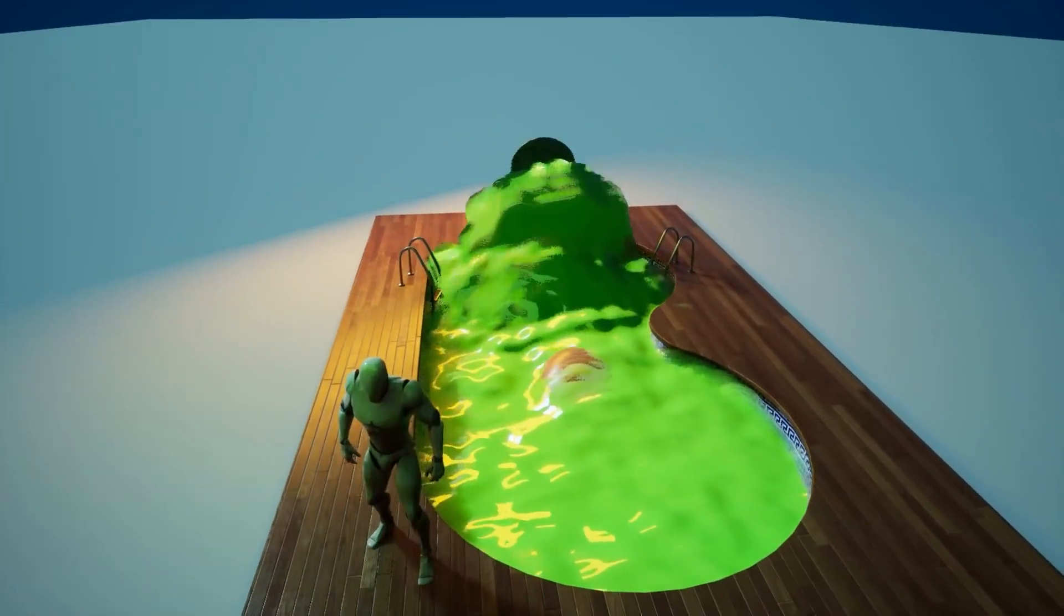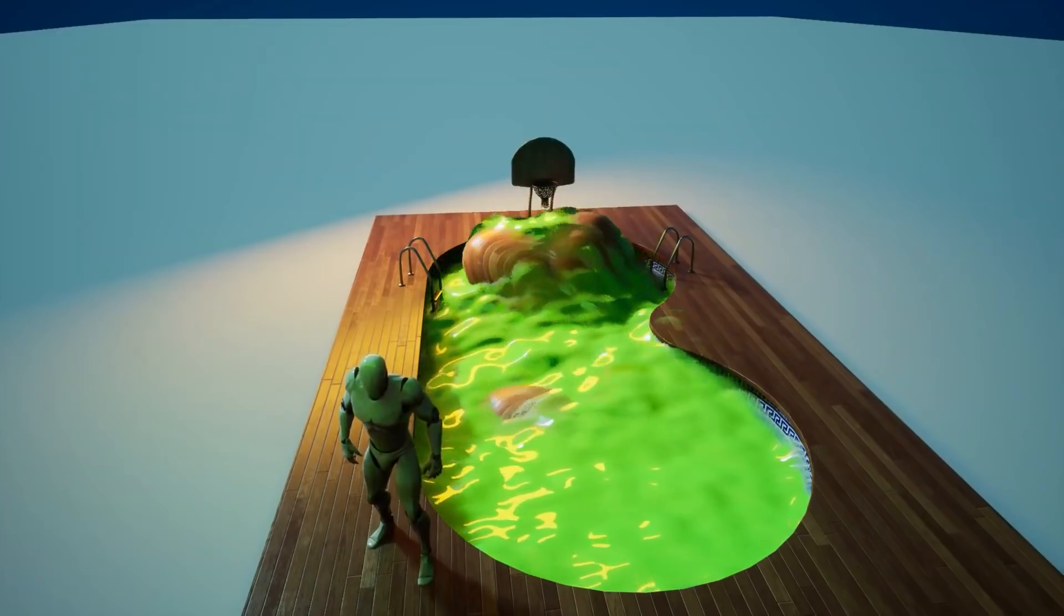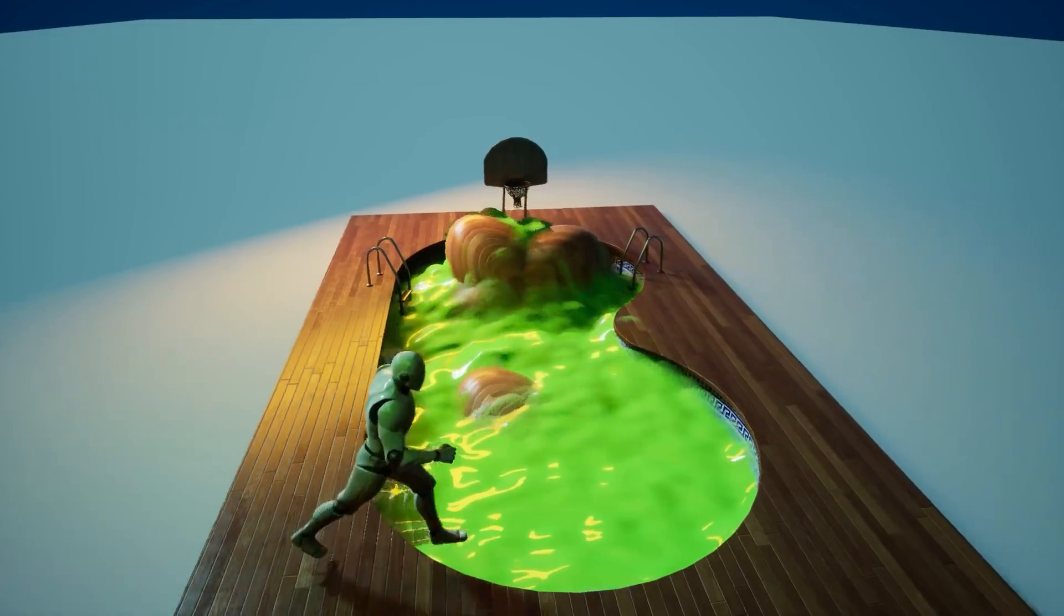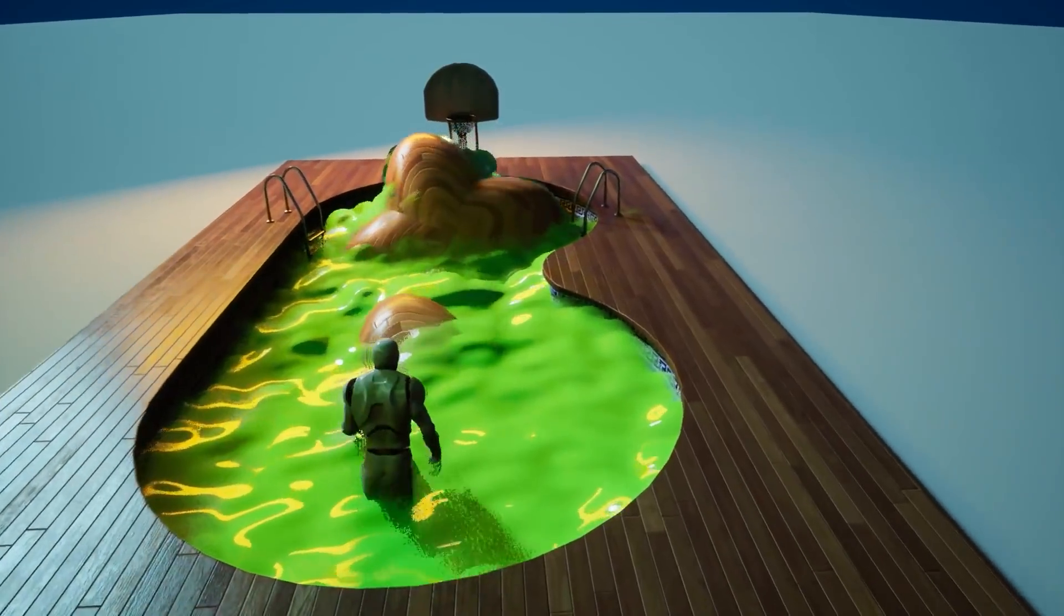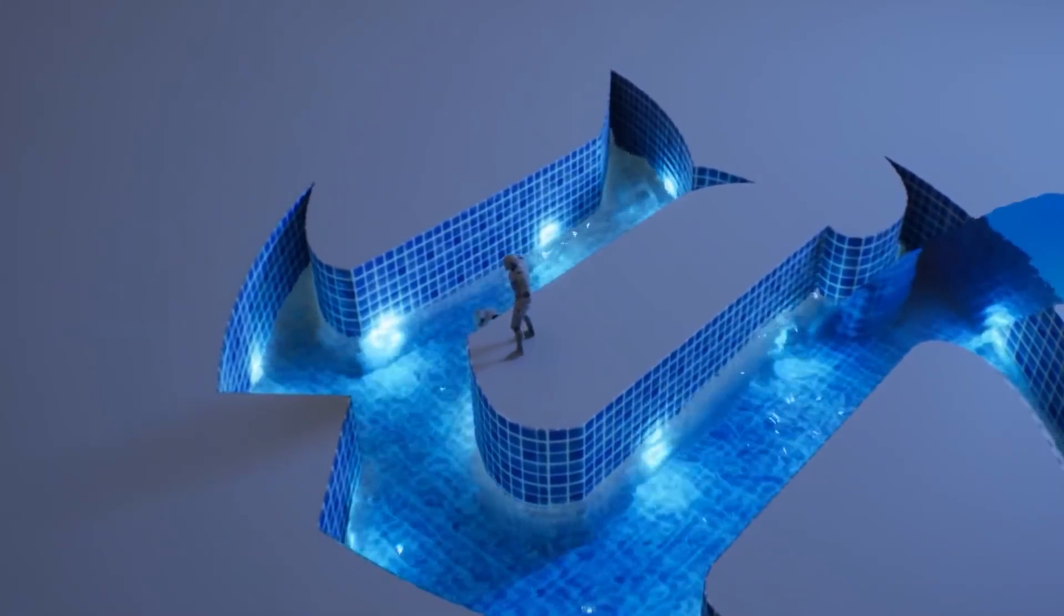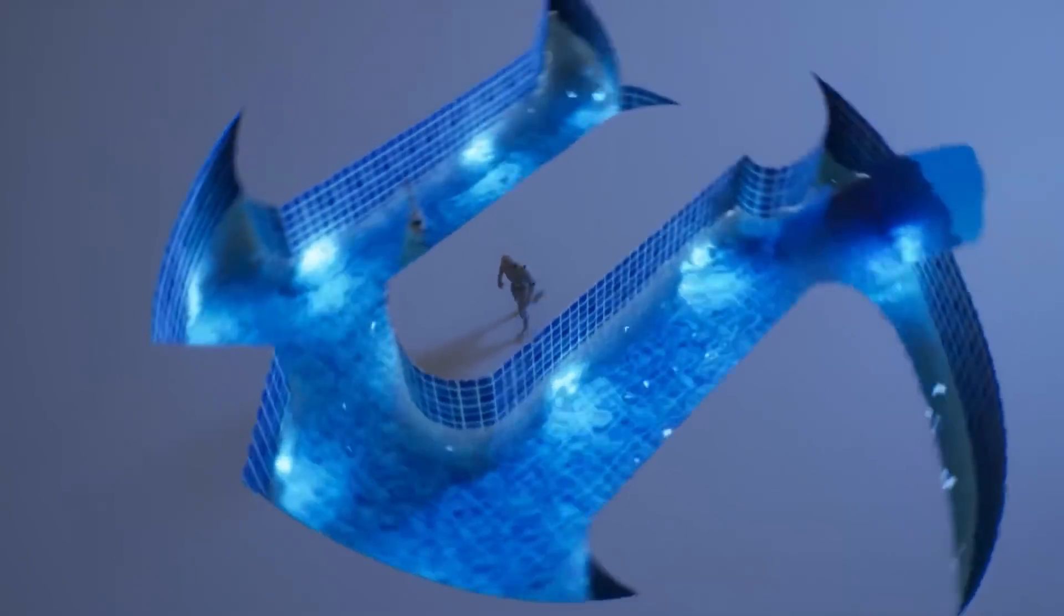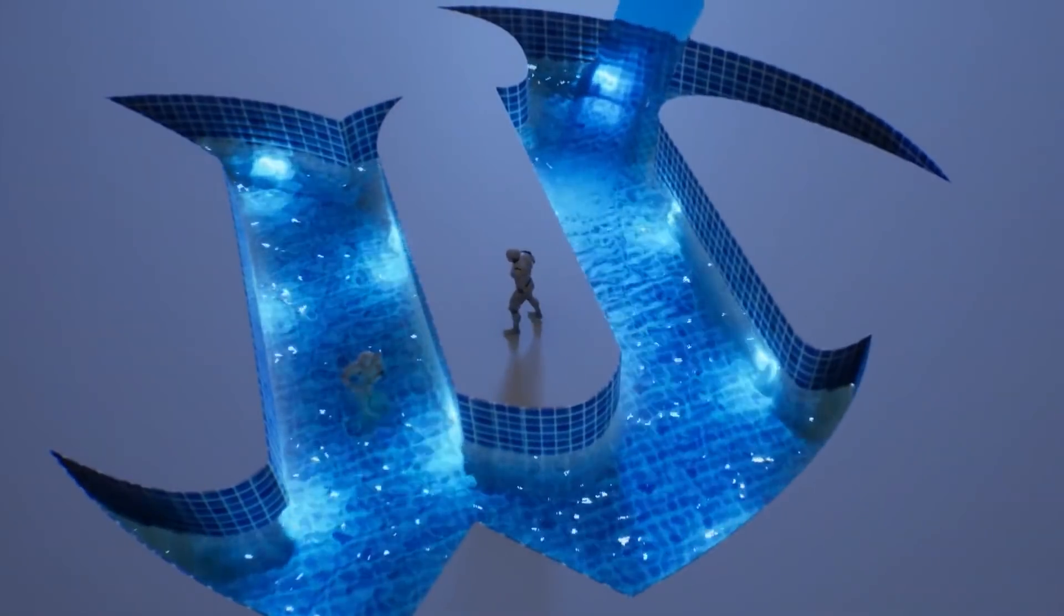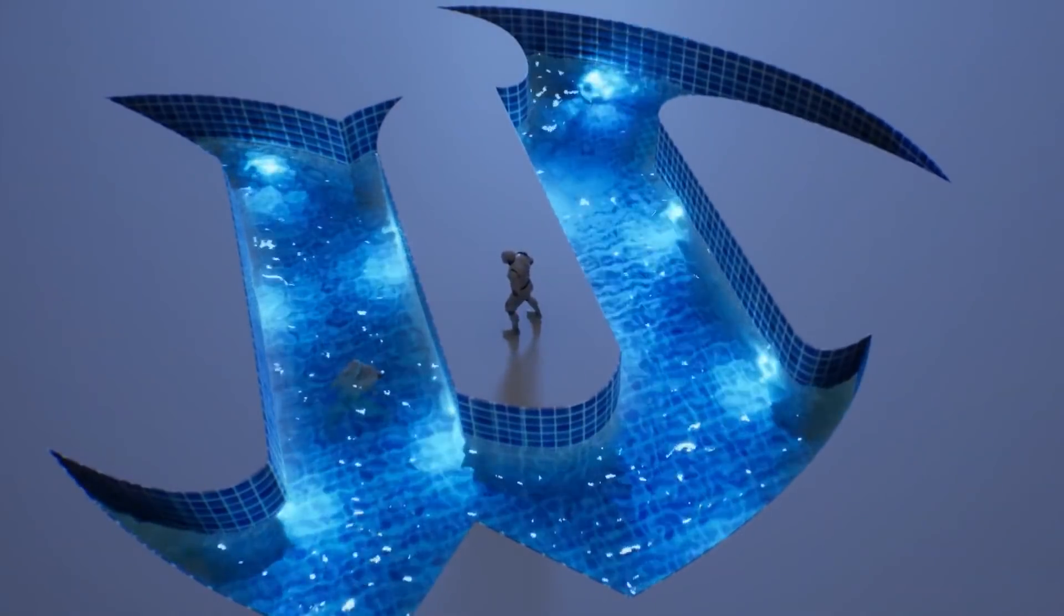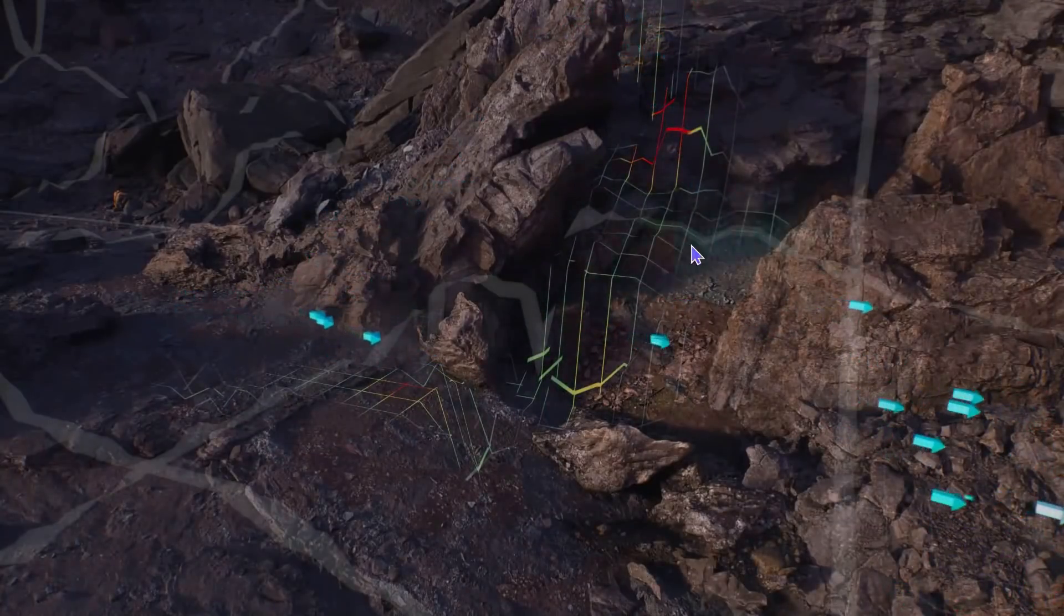Niagara is going to become this next evolution of not just particle simulation, but also fluidic simulation and really anything else that you can dream of or technically accomplish.